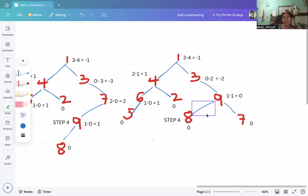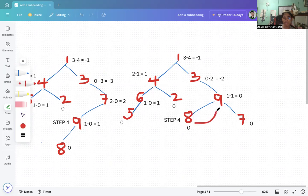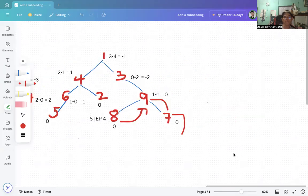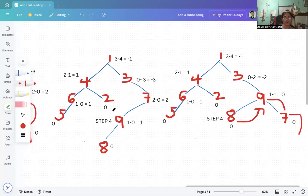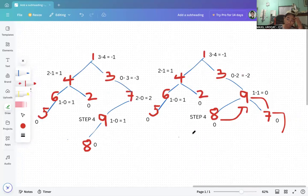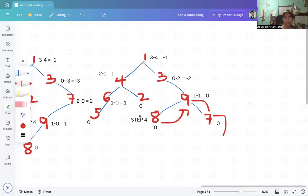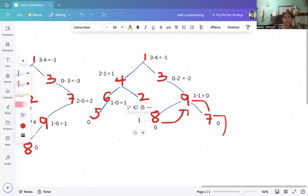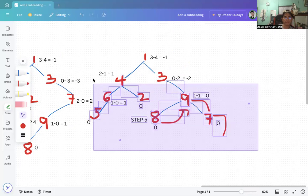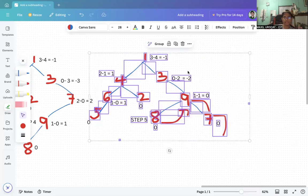Since node 3 still has a left-skewed condition from 8 to 9, we will convert it to right-skewed so we can do a left rotation afterwards. Node 8 will come up — we perform a right rotation so nine goes down and seven goes down. This brings us to step six.